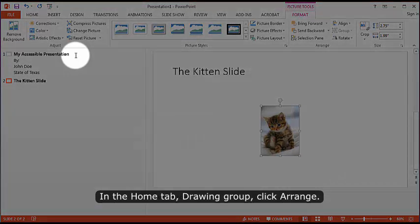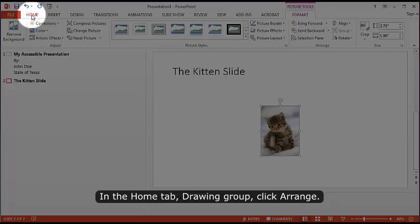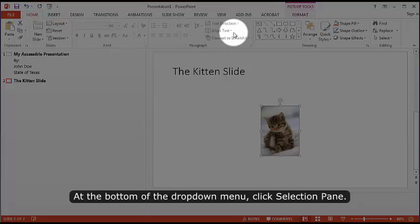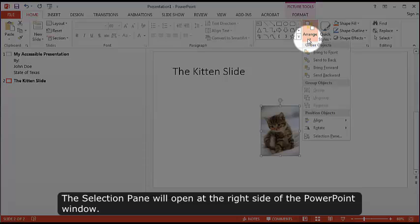In the Home tab, Drawing Group, click Arrange. At the bottom of the drop-down menu, click Selection Pane.